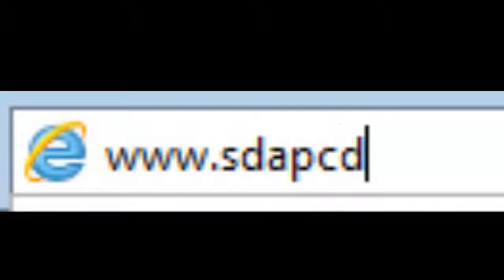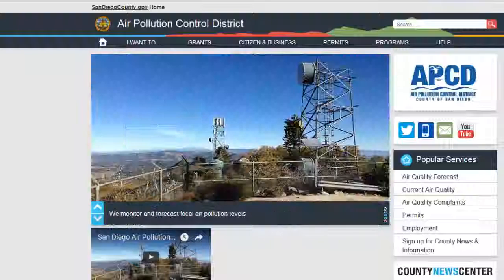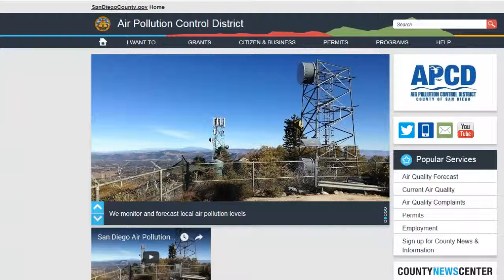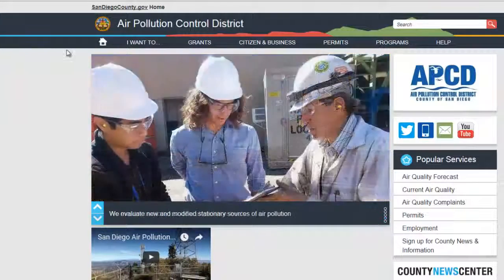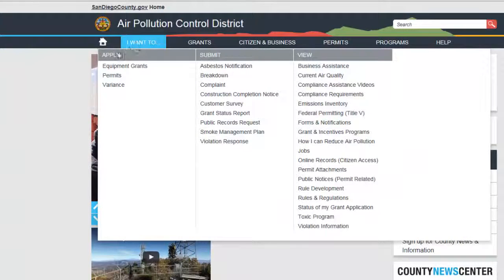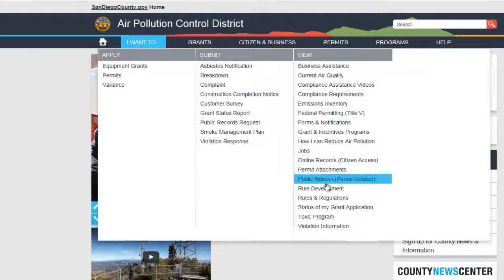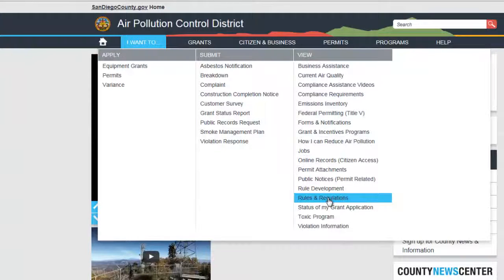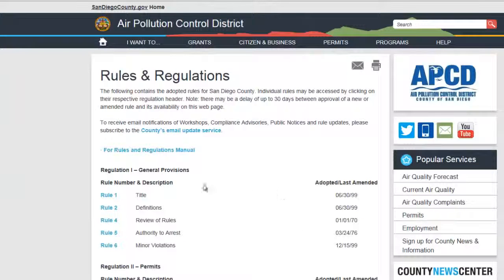Our website address is www.sdapcd.org. If you look under the 'I Want To' tab at the top of the page, then view rules and regulations. All of our rules and regulations will be listed on the screen lowest to highest, starting with rule 1 and going to rule 1501.